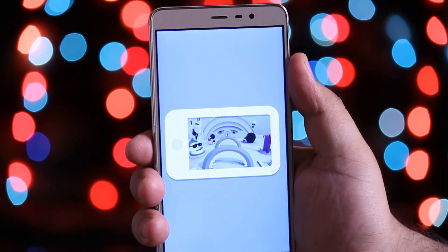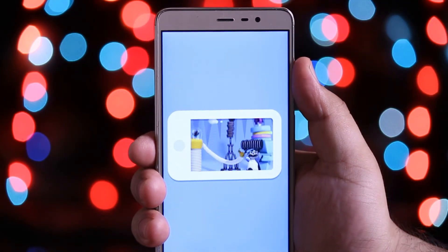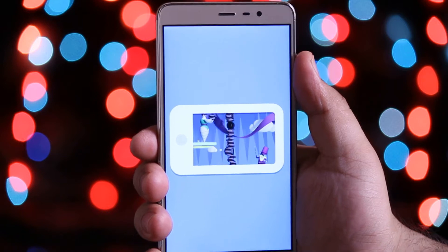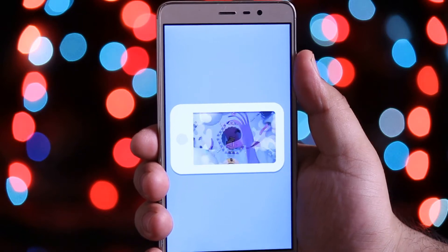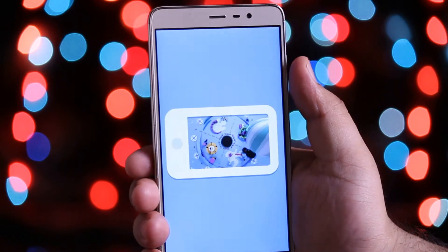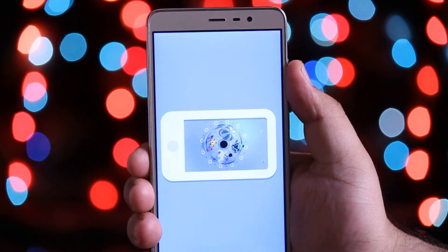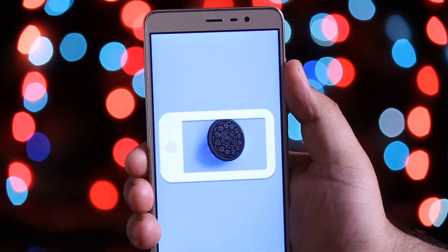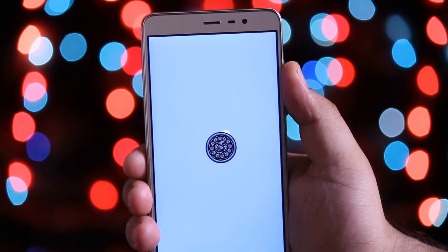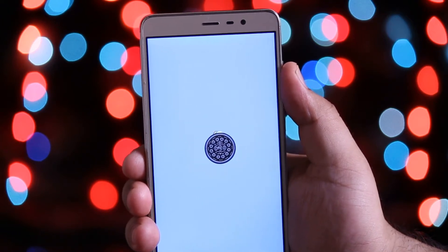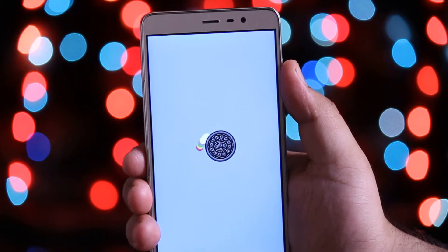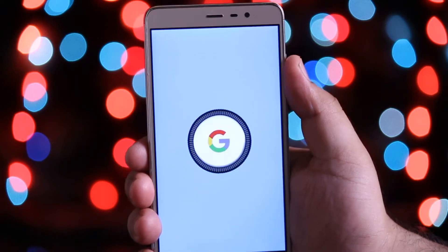Android O is the latest update from Android which has its own boot animation. In this video I will show you a simple method to get an official Android O boot animation on your Android. Watch this video till the end and let's get started.